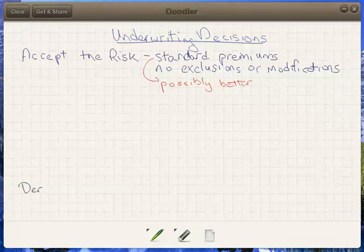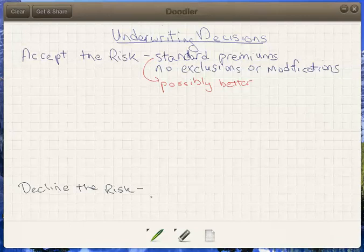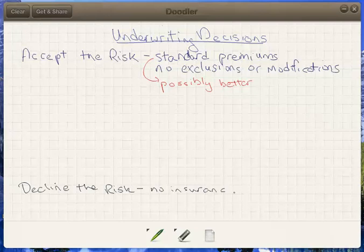Our worst case, of course, is that the insurer will decline the risk — the underwriter looks at the application and says we have no business insuring this person. They represent too great a risk for the pool of insureds. We're concerned that taking on these risks would mean paying out too many death benefits too early, and we would have to charge all our insureds such a large premium that this just wouldn't be responsible. This basically says you're not going to get insurance with us, with an implication of don't bother trying again — though you will run into scenarios where someone declined in the past gets accepted years later, perhaps five or ten years down the road.